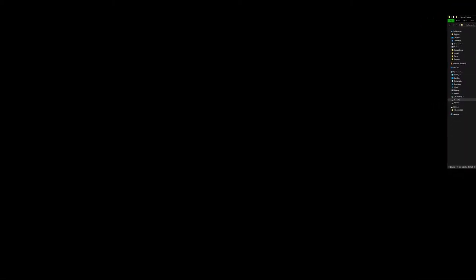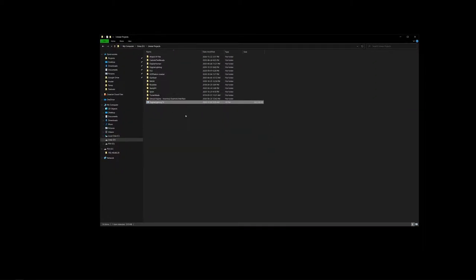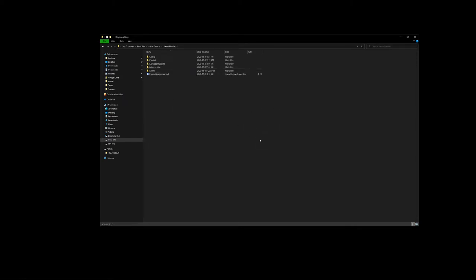I'll give you an introduction to Unreal. The map that you downloaded from the assignment content is going to be a zip file — specifically a 7-zip file. Once you open it up, you'll end up with a folder called Engine Lighting, and inside you'll have all the content you need to launch the engine. If you open that folder and double-click on the Engine Lighting U-project, that will launch the engine for the first time.